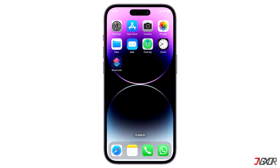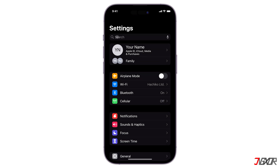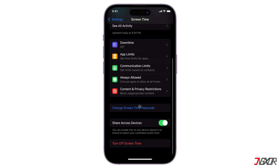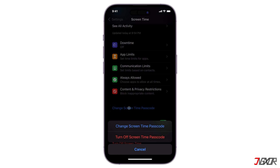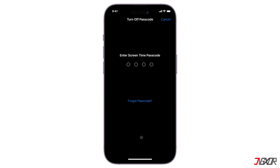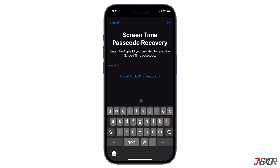To start, open Settings and navigate to Screen Time. Scroll down to the Change Screen Time Passcode option and tap Turn off Screen Time Passcode. Then, you can simply enter your passcode to turn this feature off. Otherwise, tap Forgot Passcode instead to start the discovery process.